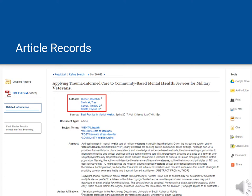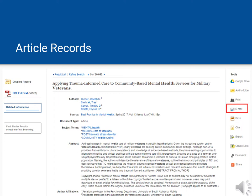The record also has useful tools. There are many options over on the right, including a button that will generate for you an APA citation, and a button that will send the record to you — as well as the article if available — as an email.